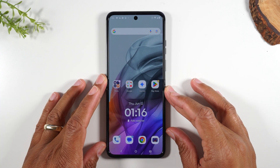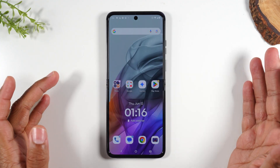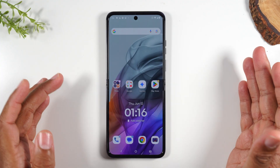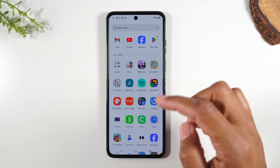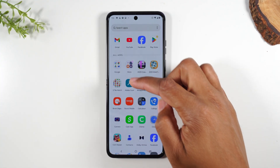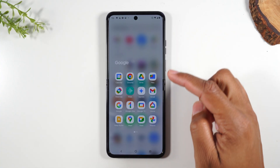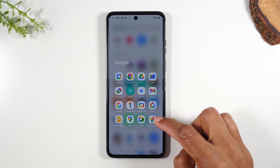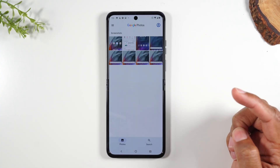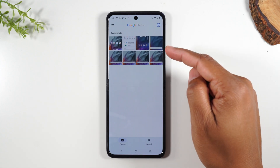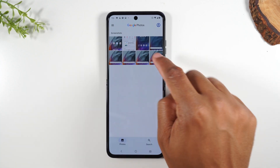So those are the three different ways to take a screenshot. Where do we find that screenshot — where is it saved on your phone? Swipe up, go to your Google folder, then go to Google Photos. You'll find all the screenshots we just took right there.